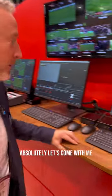Hi Pierre, can you show us how to conduct a live video production with the Simply Live Production Suite? Absolutely, let's come with me.